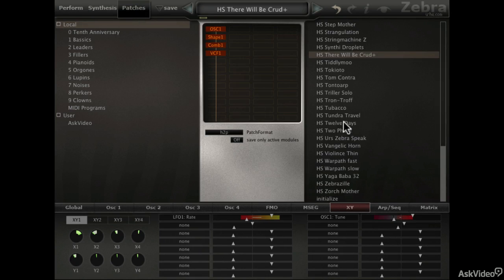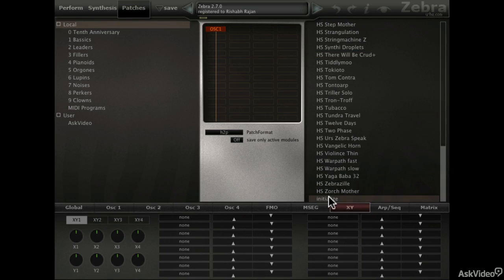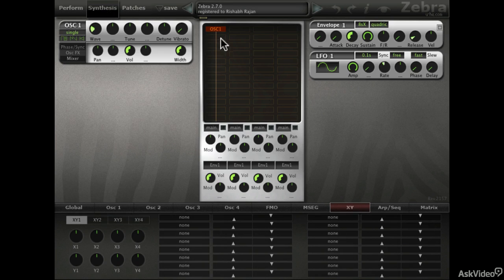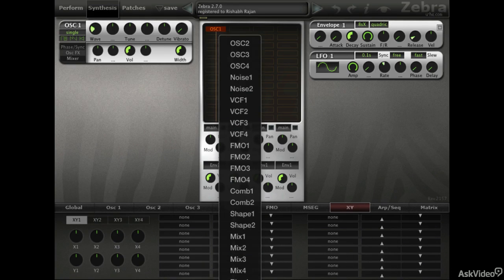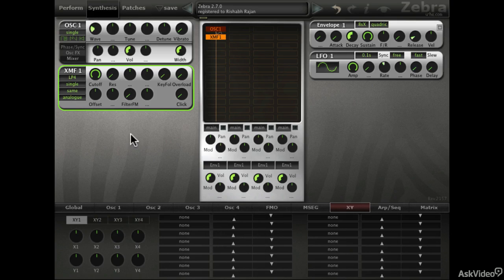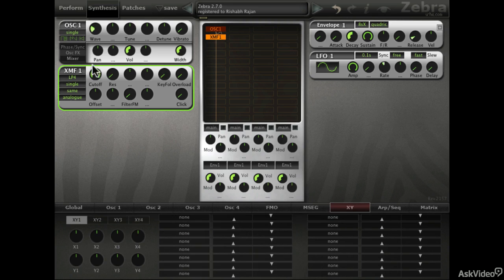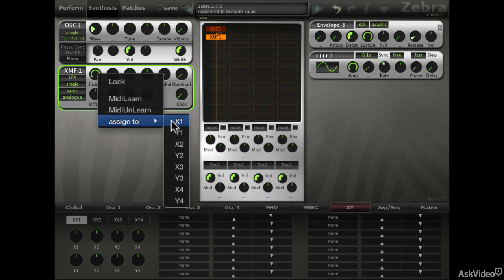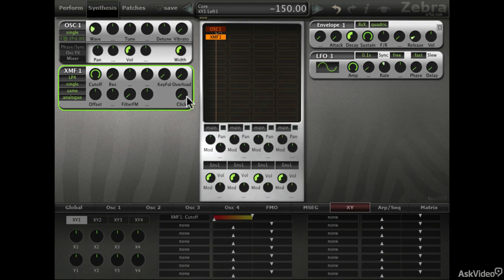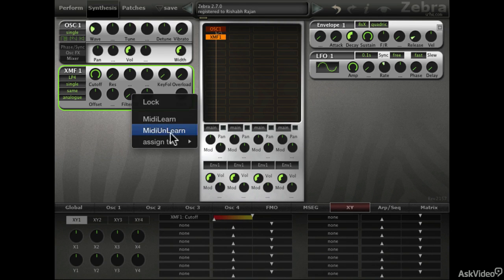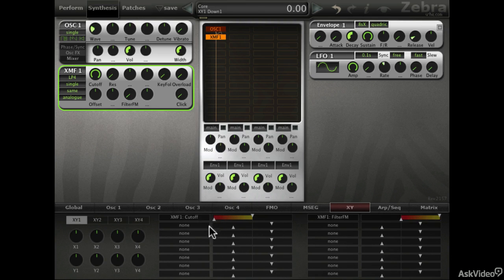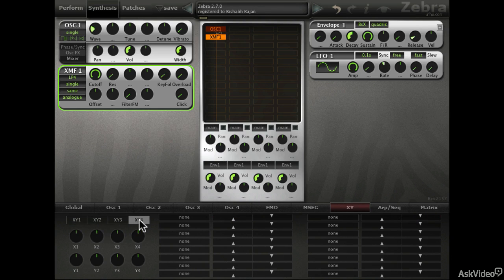Now let's start from the initialize patch and set up some controls on one of the XY pads. I'll add in a filter to the sound. There are two ways to make assignments. In the lower tab here you can select the parameter, but sometimes it can be hard to find. An easier way is to just right-click on the actual dial and set the X or Y assignment. So now cutoff is assigned to the X axis on the first XY pad. Let's also assign the filter FM to the Y axis. This assignment is only for the first pad. We can check the other XY pad tabs and you can see they are currently empty.